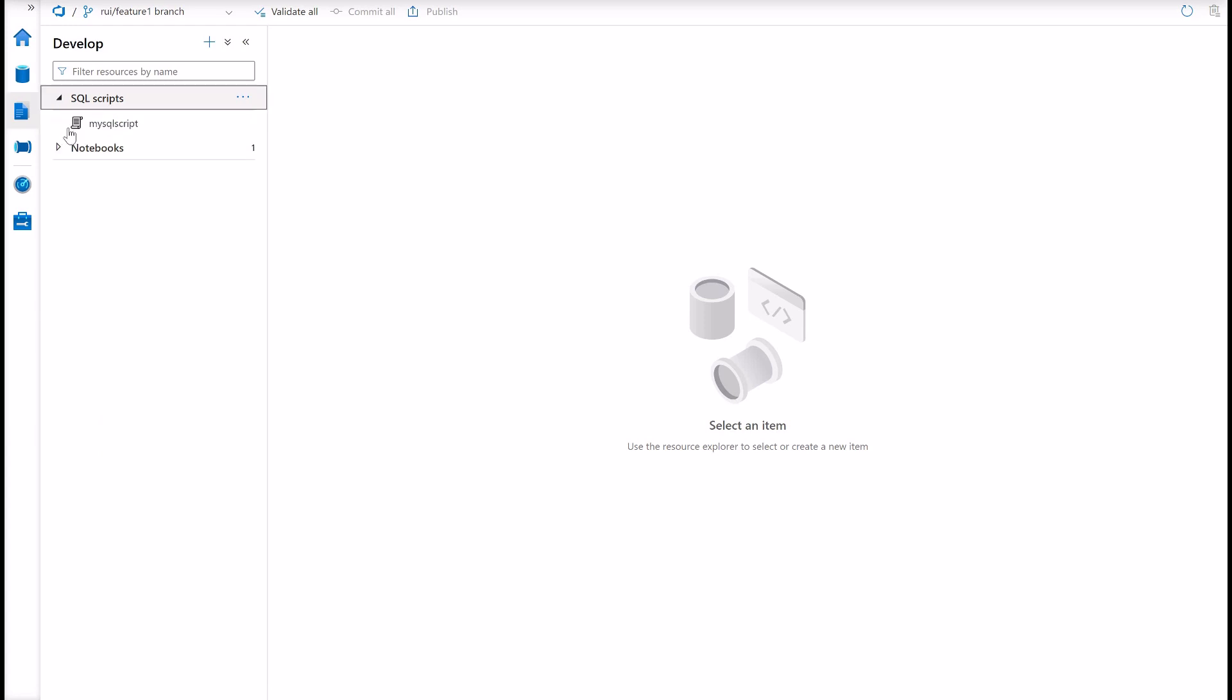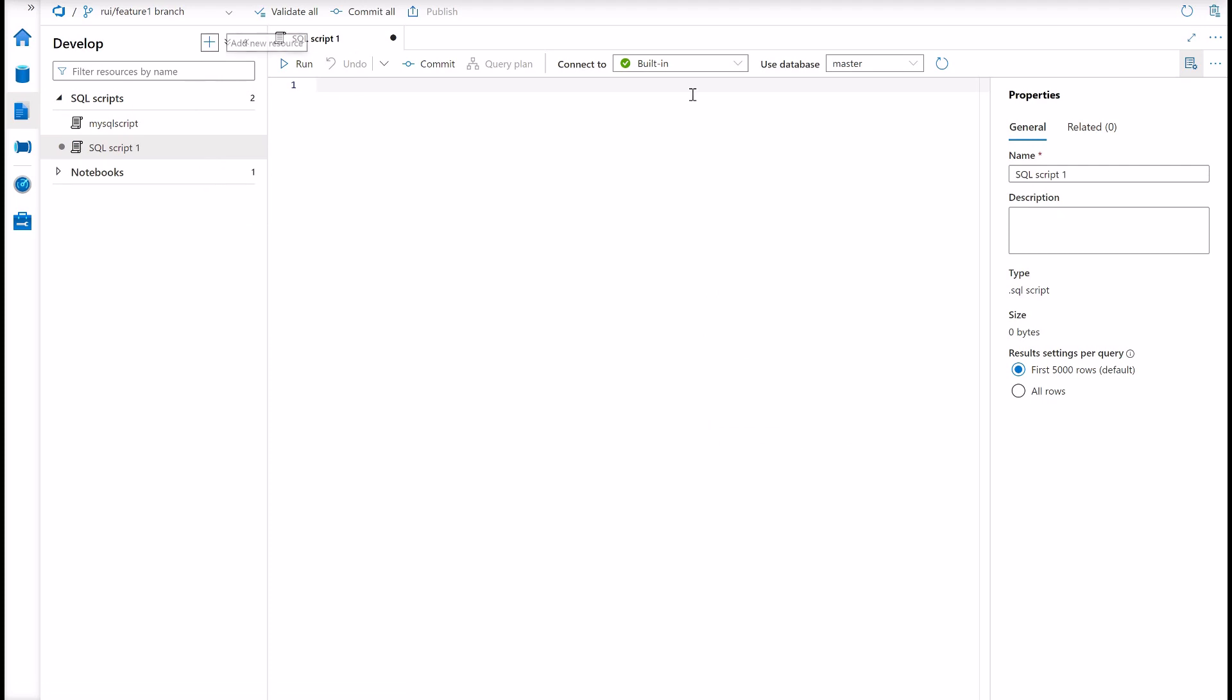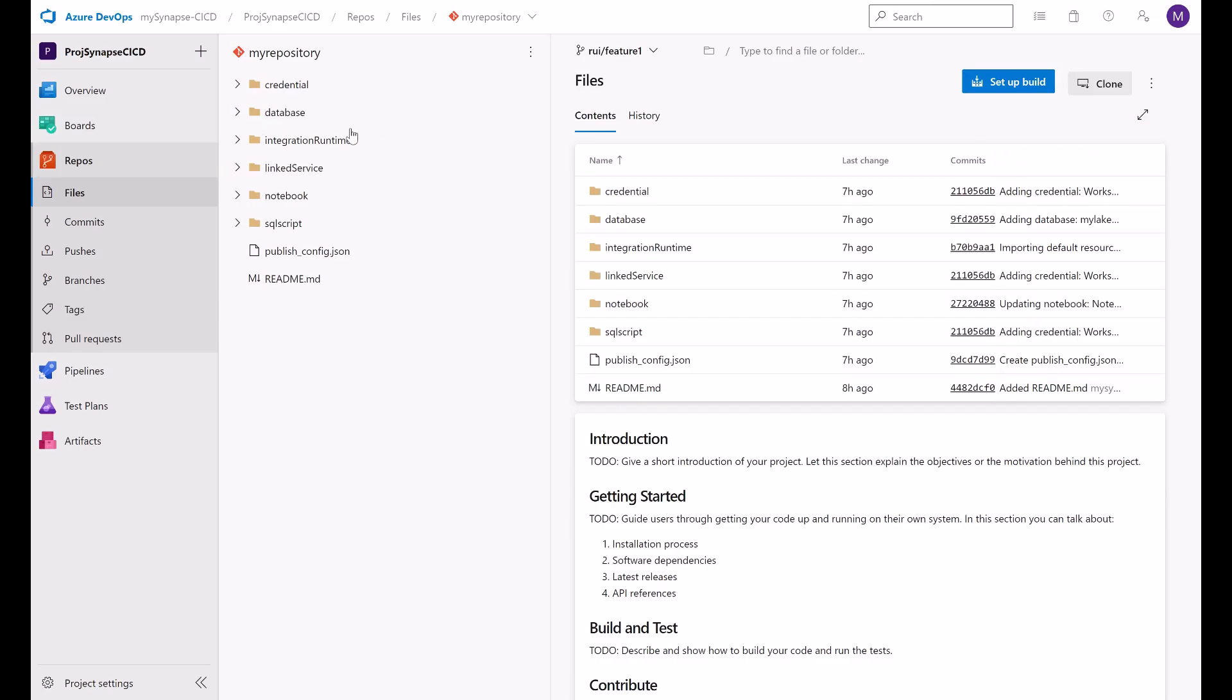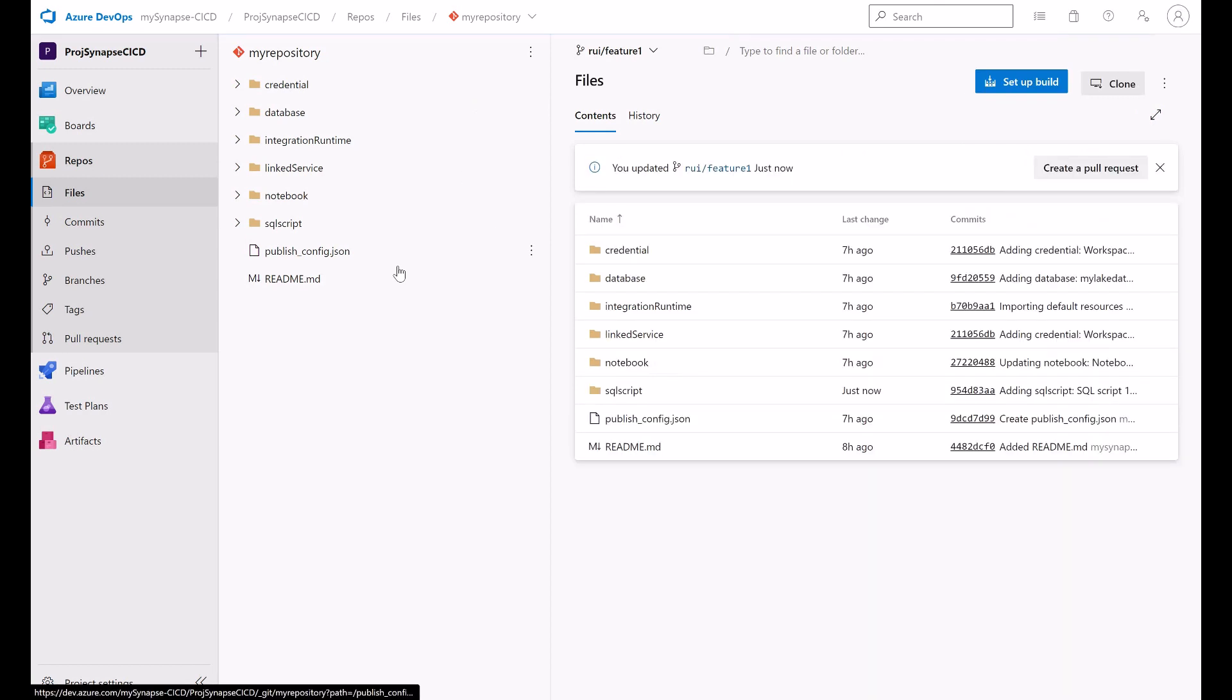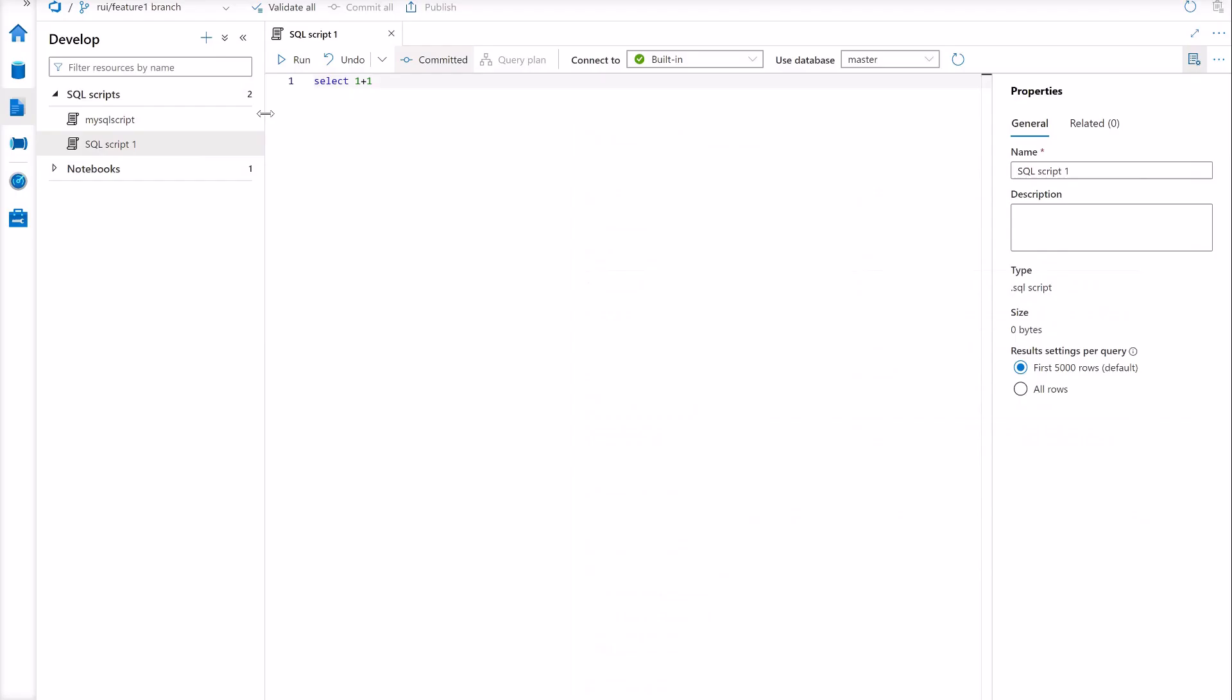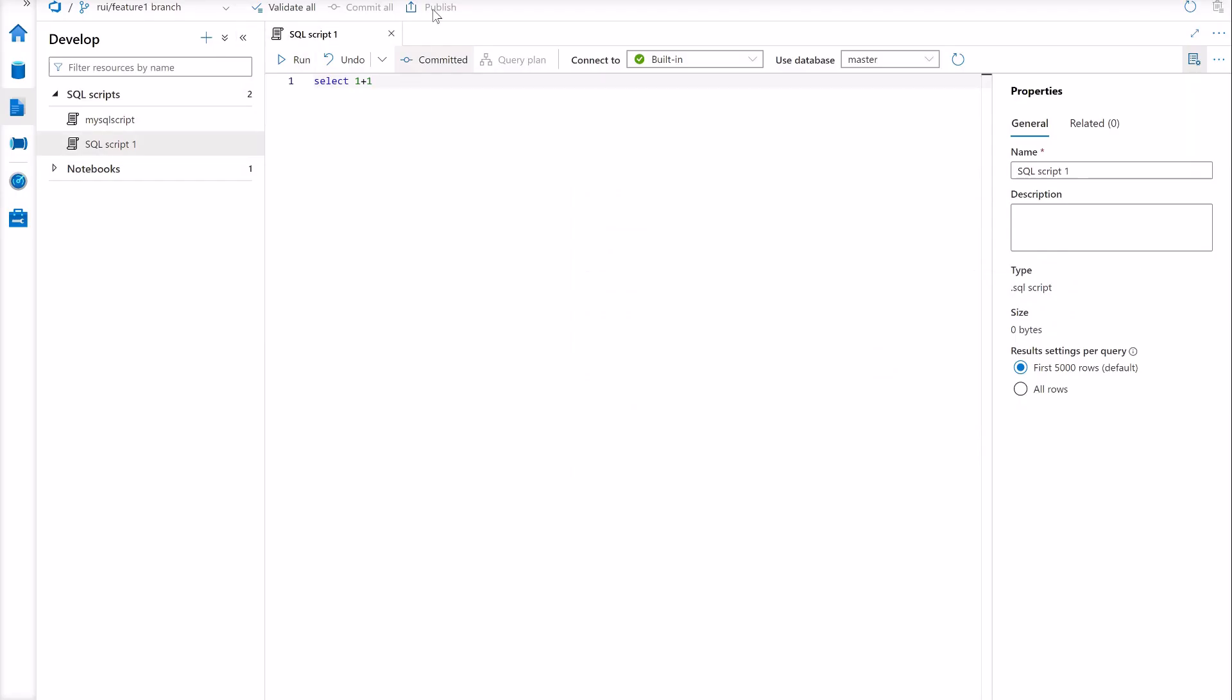Suppose that I want to create a new SQL script based on my serverless pool, a simple script like select one plus one. Now, when I commit these changes, I will see these changes reflected here in my feature branch under the SQL script folder. Here it is. Now, look at the publish button that is disabled from any branch except your collaboration branch. You cannot publish your code from a feature branch, only from collaboration.